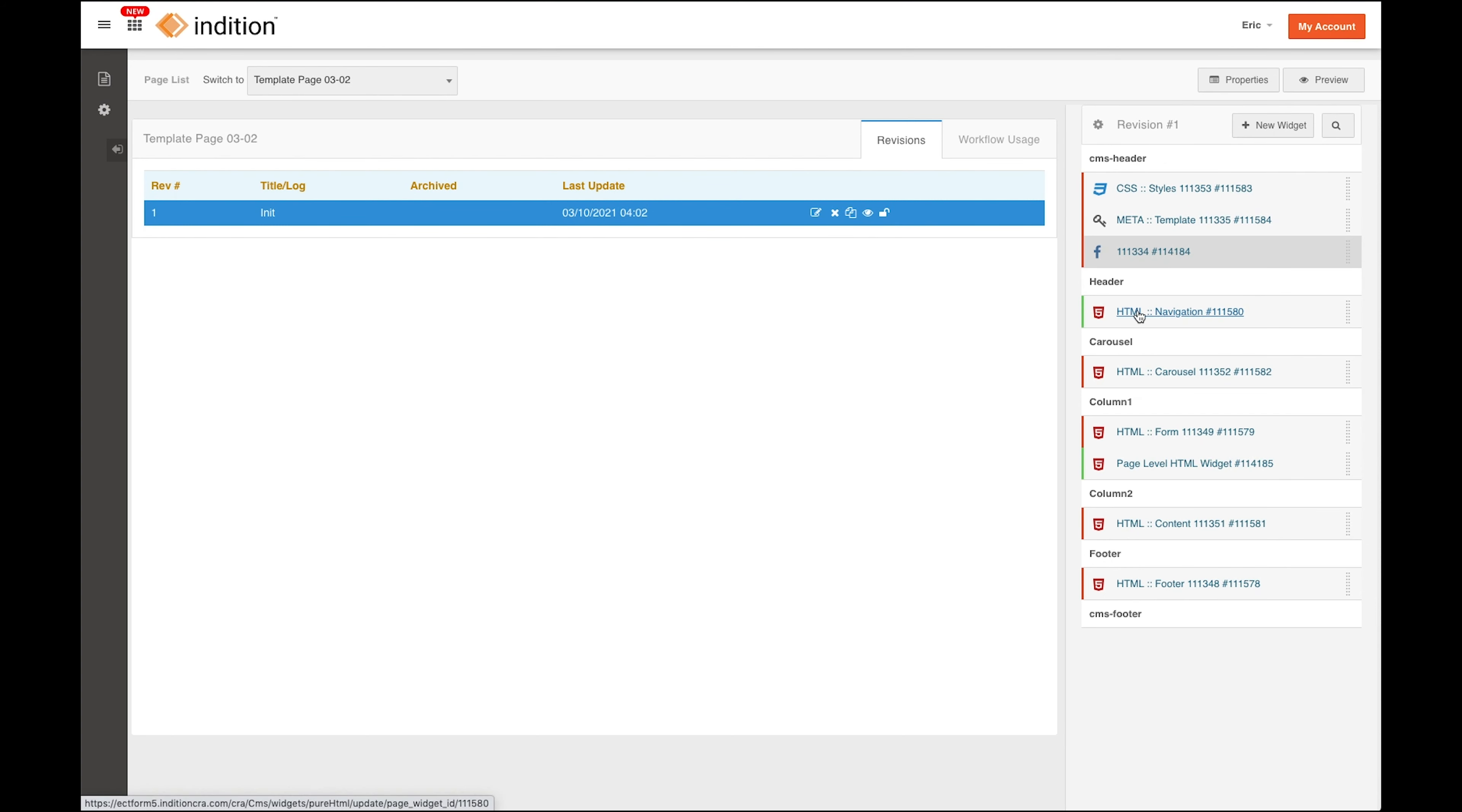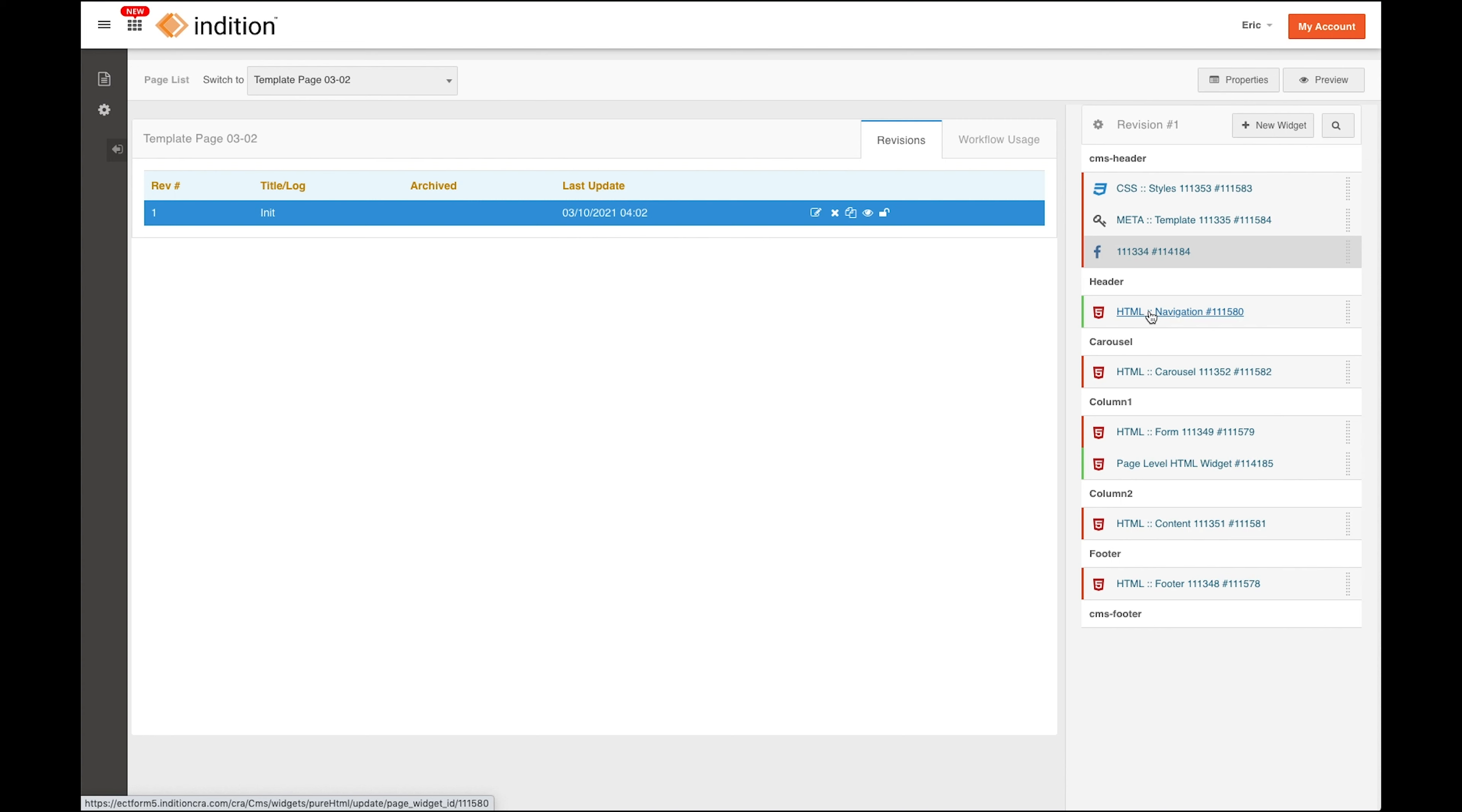So now this is no longer a template level widget, and if I edit this widget, it only edits the widget on this page and it doesn't reflect that change on the other pages that use the same template.